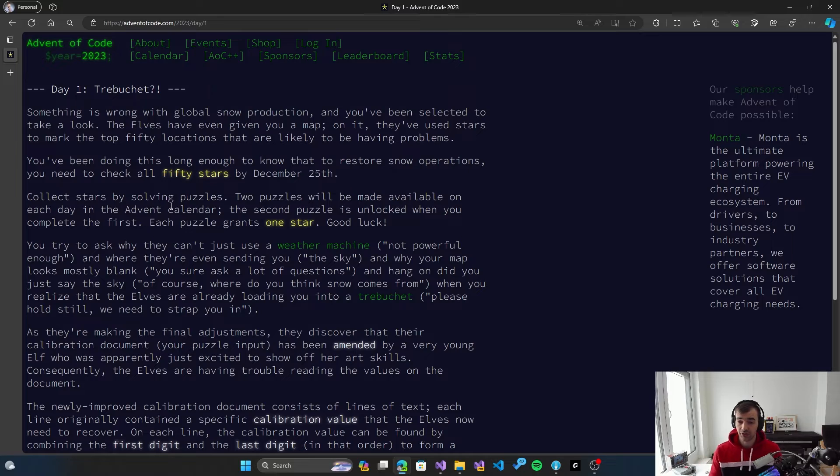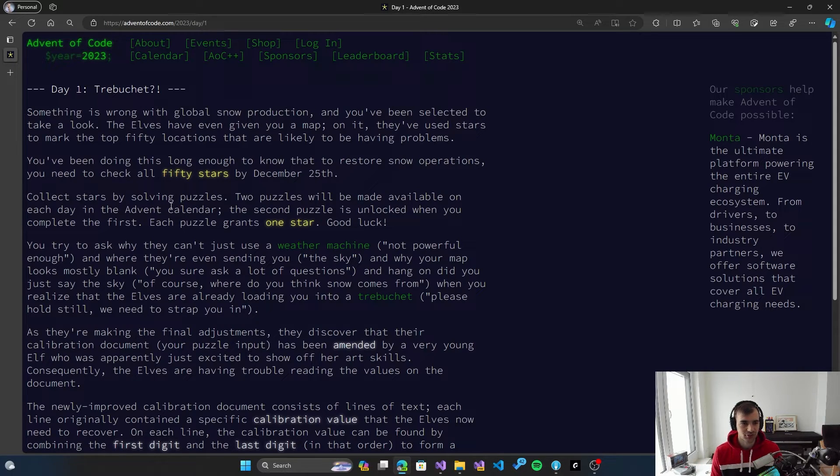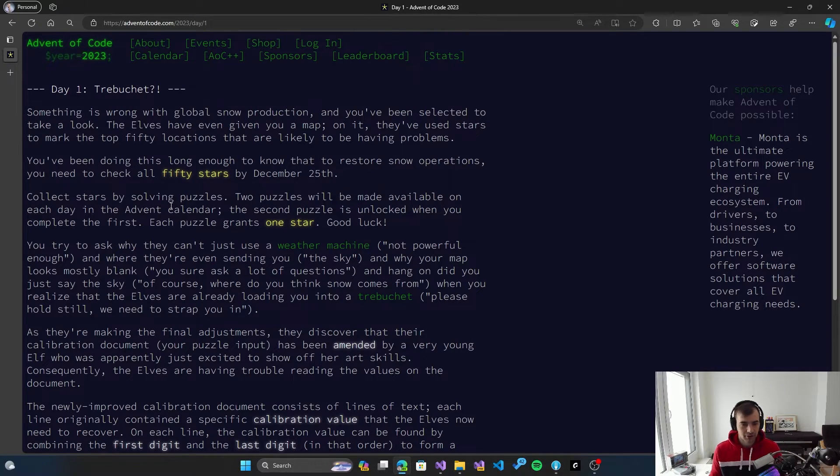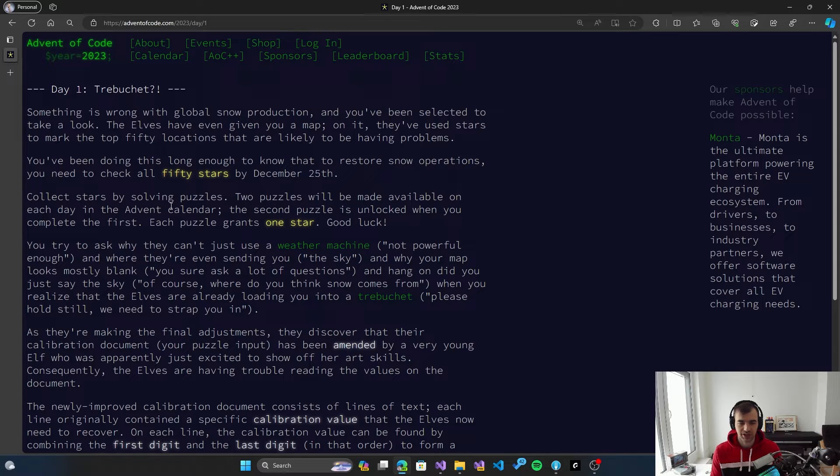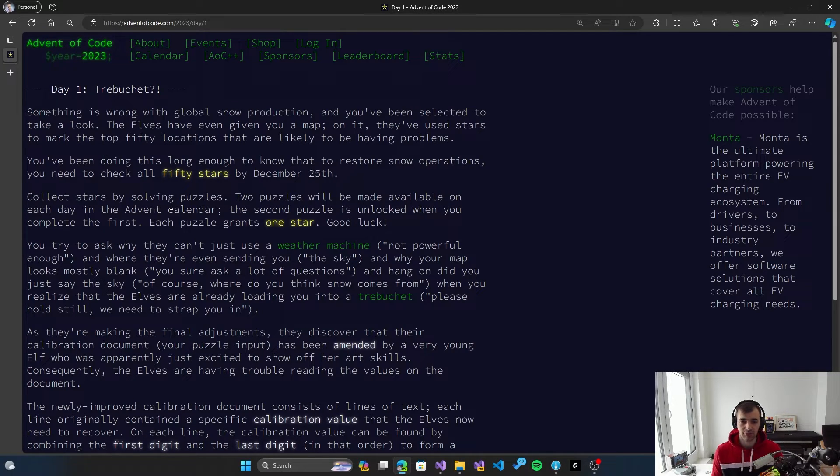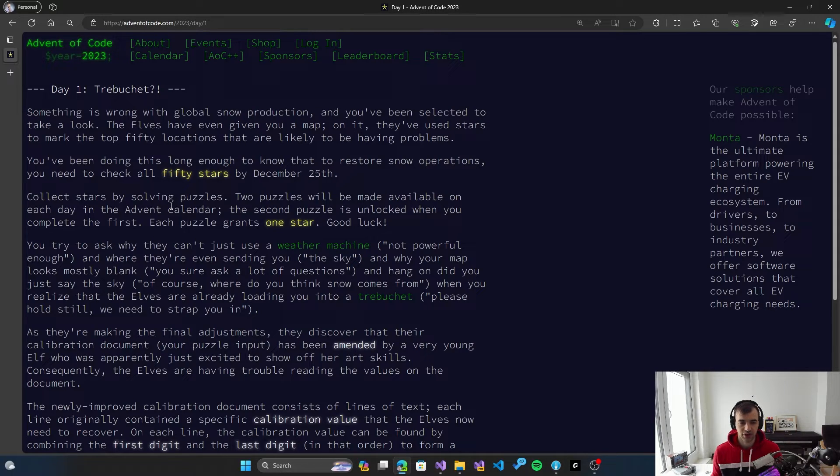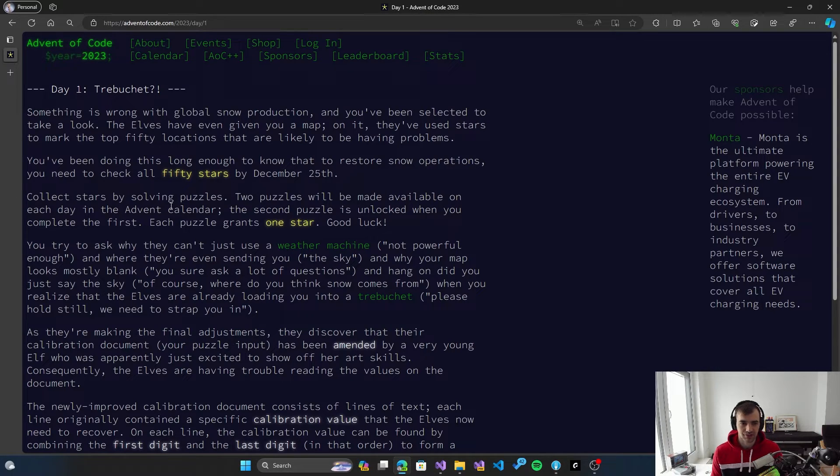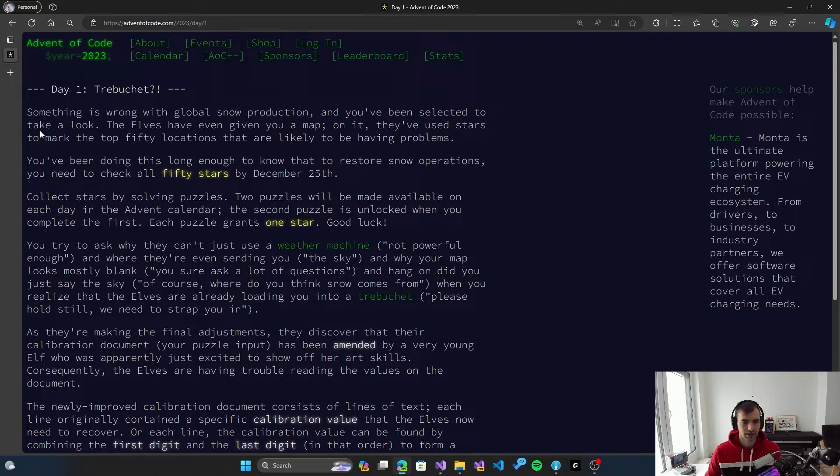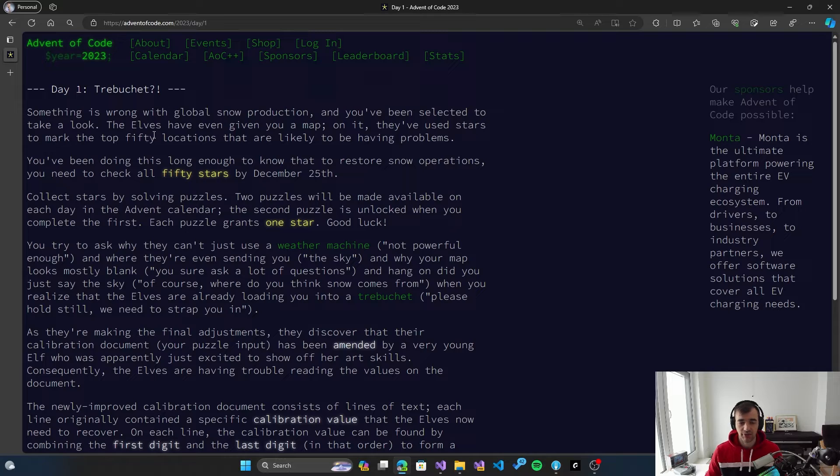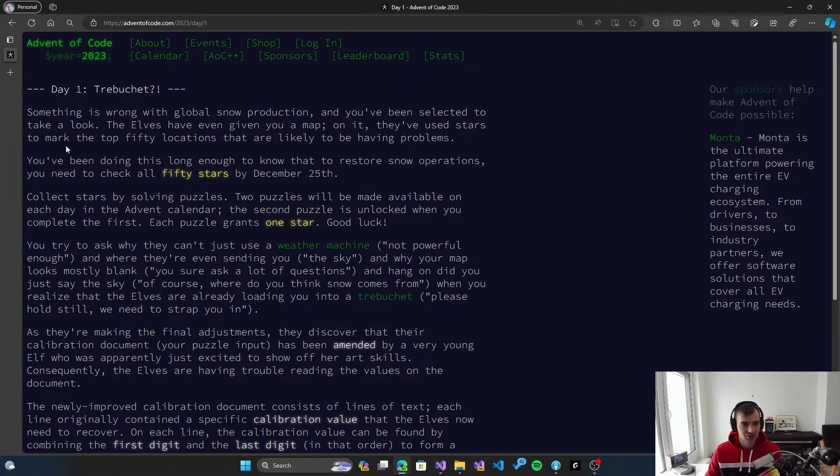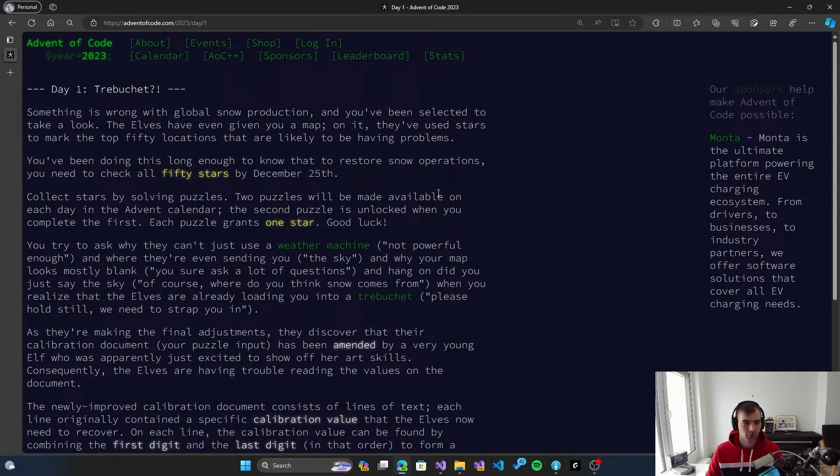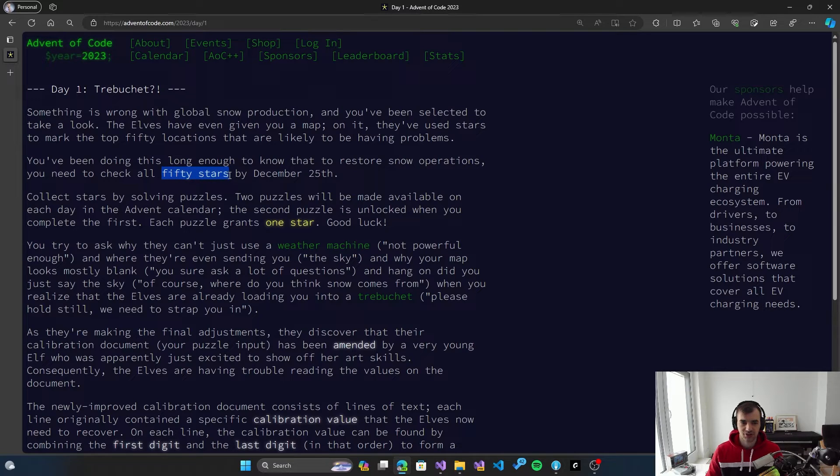So the first thing you have to do, of course, is to read the description of the problem because often people make the mistake of not reading it properly, jumping right into solving the problem and then find out that they got some of the assumptions wrong and that something is more complicated or there is some condition that makes the solution invalid. So I will first try to read this quickly. So first off, each of the problems has some nice story around it. So we will be helping the elves to restore their snow operations.